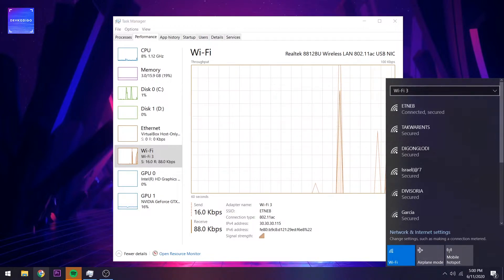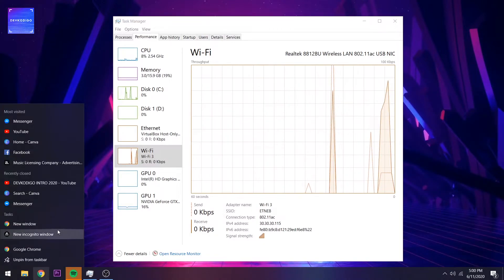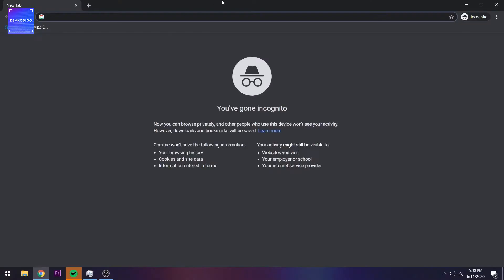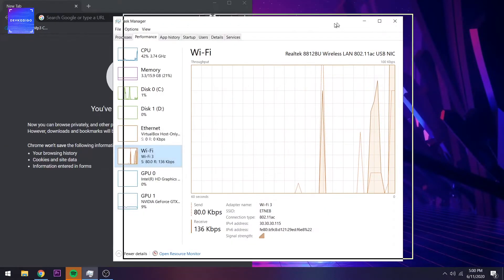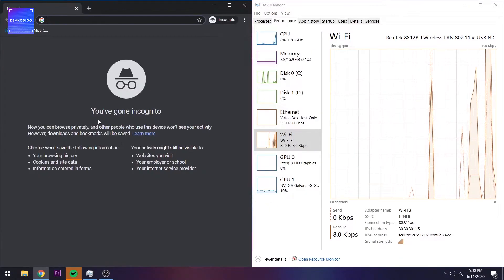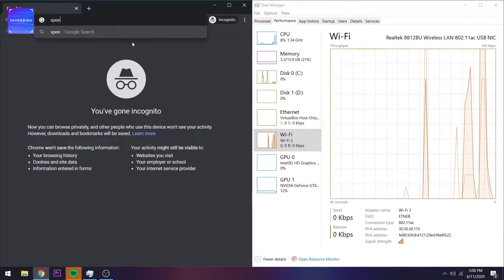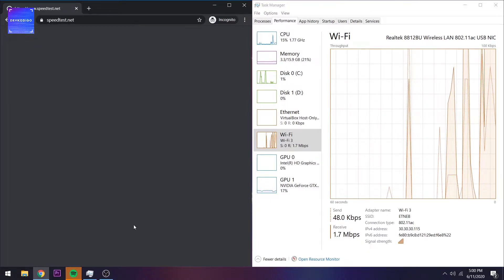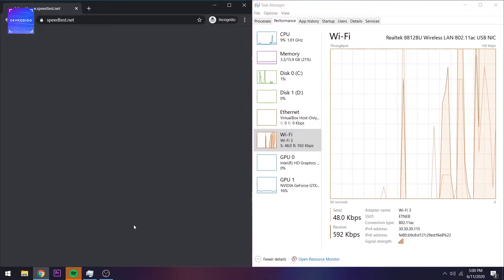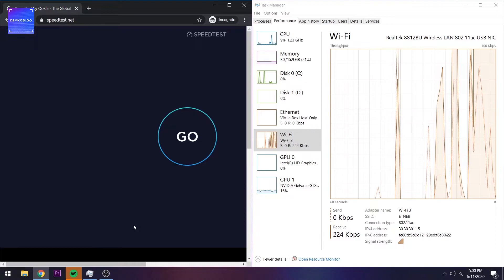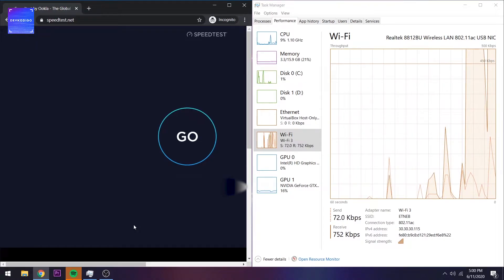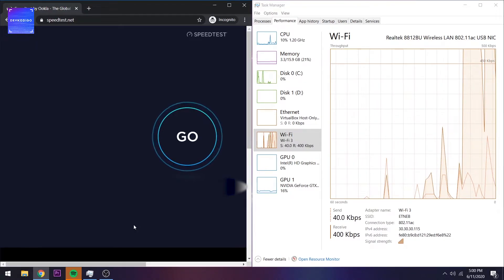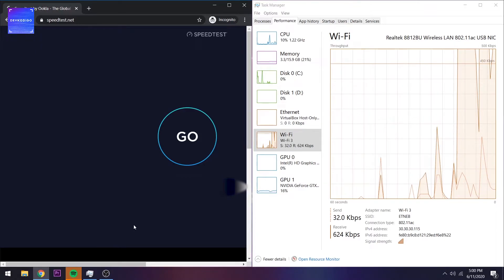Try natin mag-speed test gamit yan. Mag-open ako ng speed test. Check natin kung mariritch natin yung 100 Mbps. Yung connection ko, internet connection ko is around 100 Mbps.